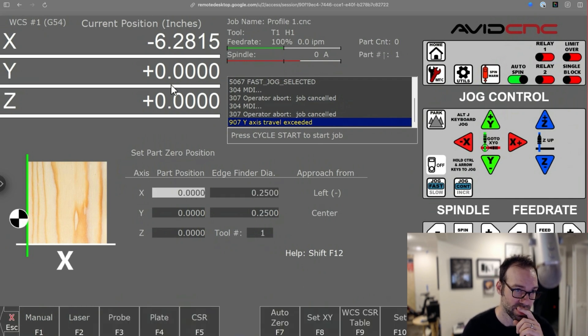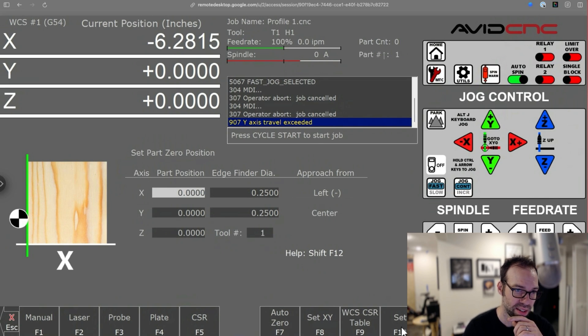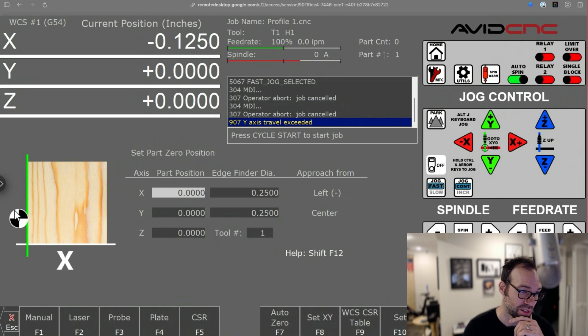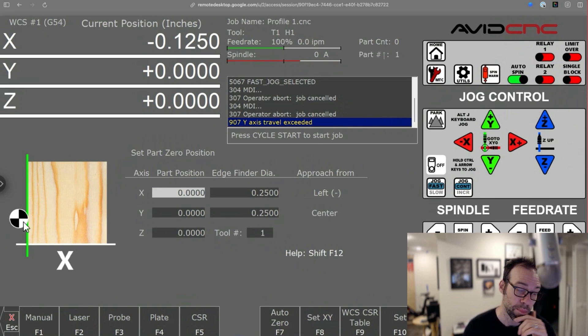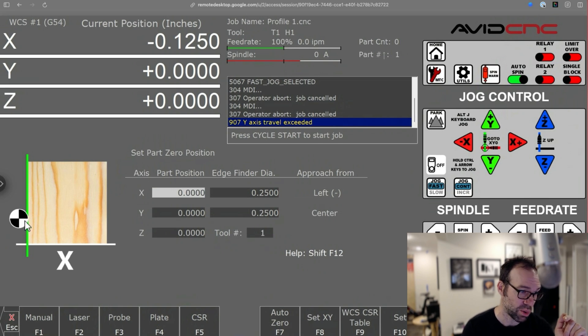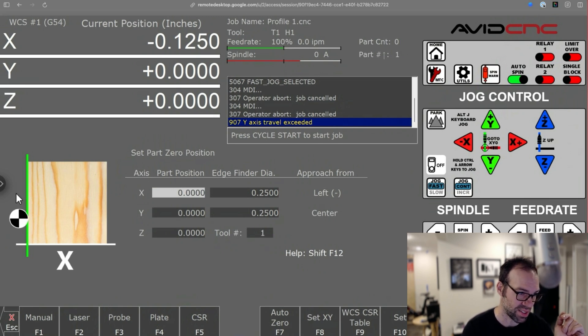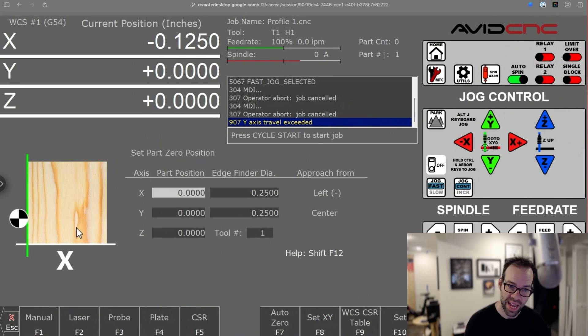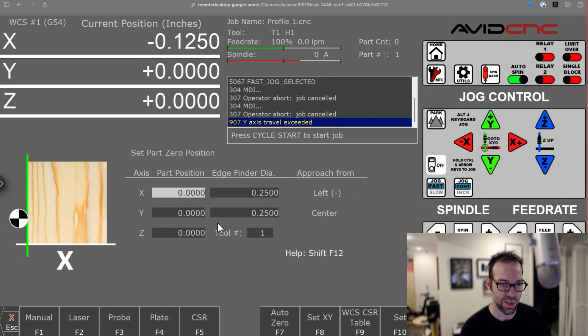When I hit set for X, watch what happens. So see we're at negative six. And when I hit set, it automatically sets it to negative 0.125. And so if I had a quarter inch bit resting up against this material, my X zero would be negative 0.125 because the center of the bit is to the left half of the diameter of the bit. So nice little shortcut to do this in here.